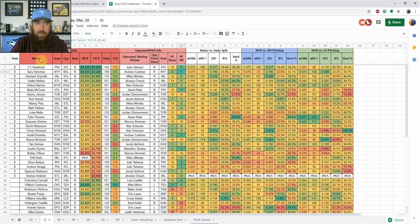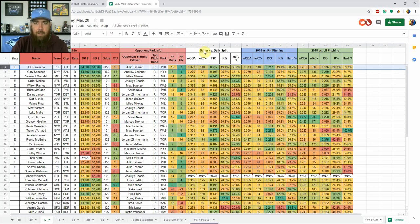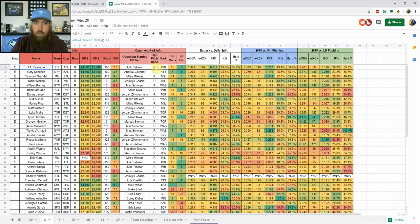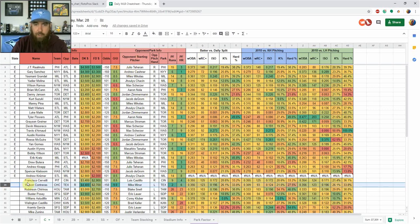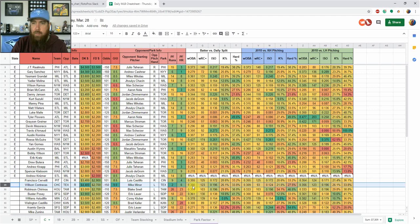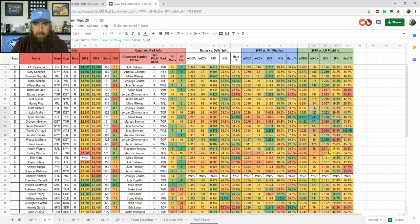So then we get into, again, we've got the splits. We've got JT Realmuto's splits versus righties and versus lefties last season. And then we've got the batter versus daily split. Same as the opponent versus daily split, where Realmuto is facing Teheran, who's a right-handed pitcher. So it's automatically pulling in his splits versus right-handers in this section. We'll go down here and look at Wilson Contreras. He is facing Mike Minor, who's a lefty.